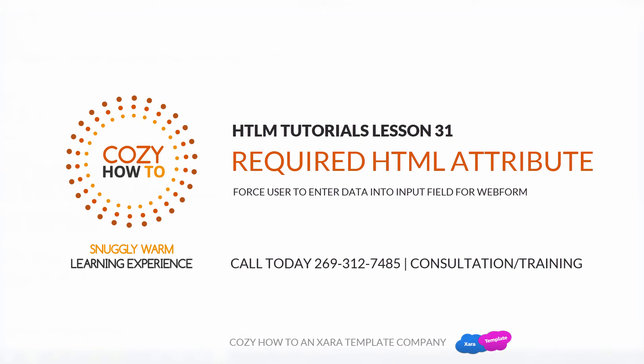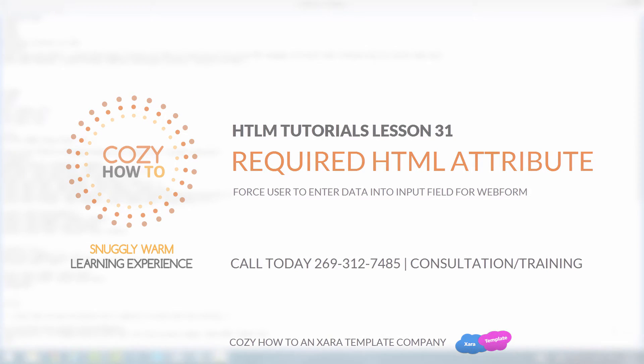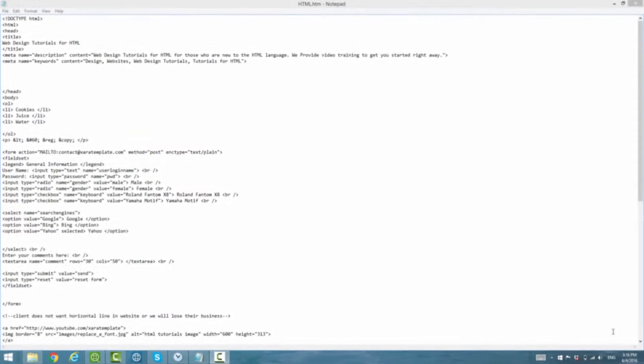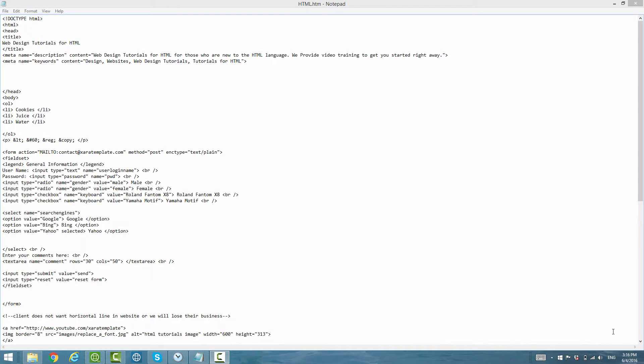Welcome to the HTML tutorial series. This is lesson number 31 and in this lesson, we're going to be taking a look at the required HTML attribute, which basically is going to force a user to have to enter in some information in a particular input field. So let's go ahead and get started.